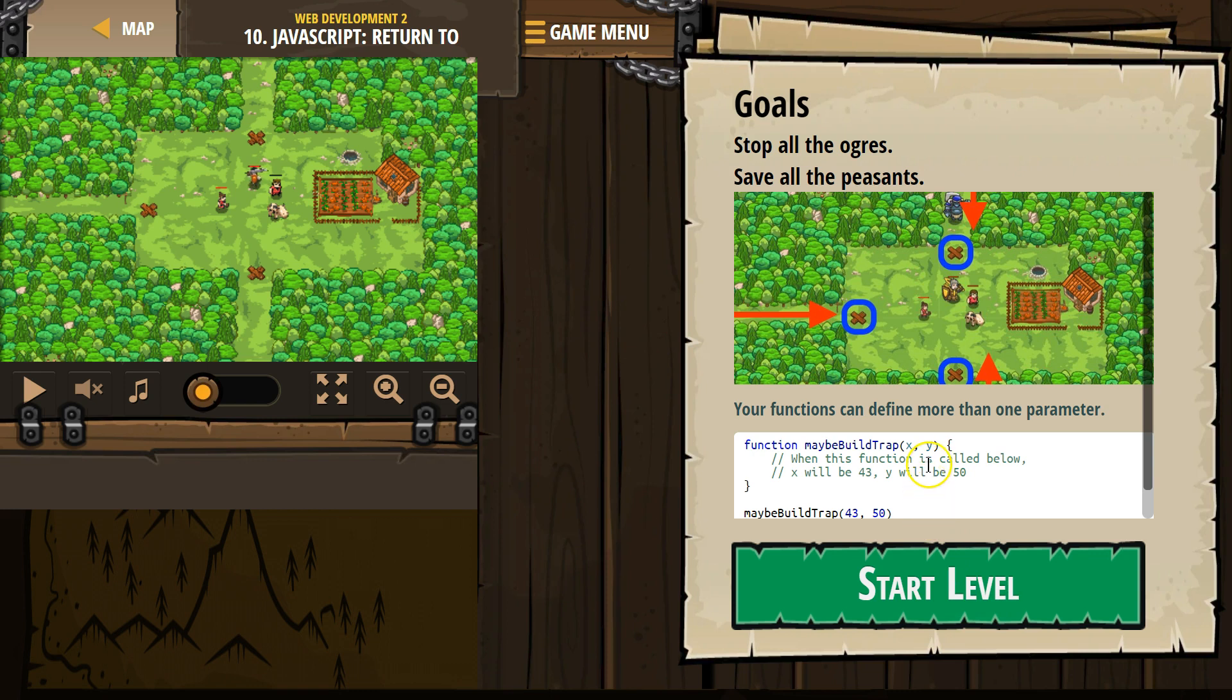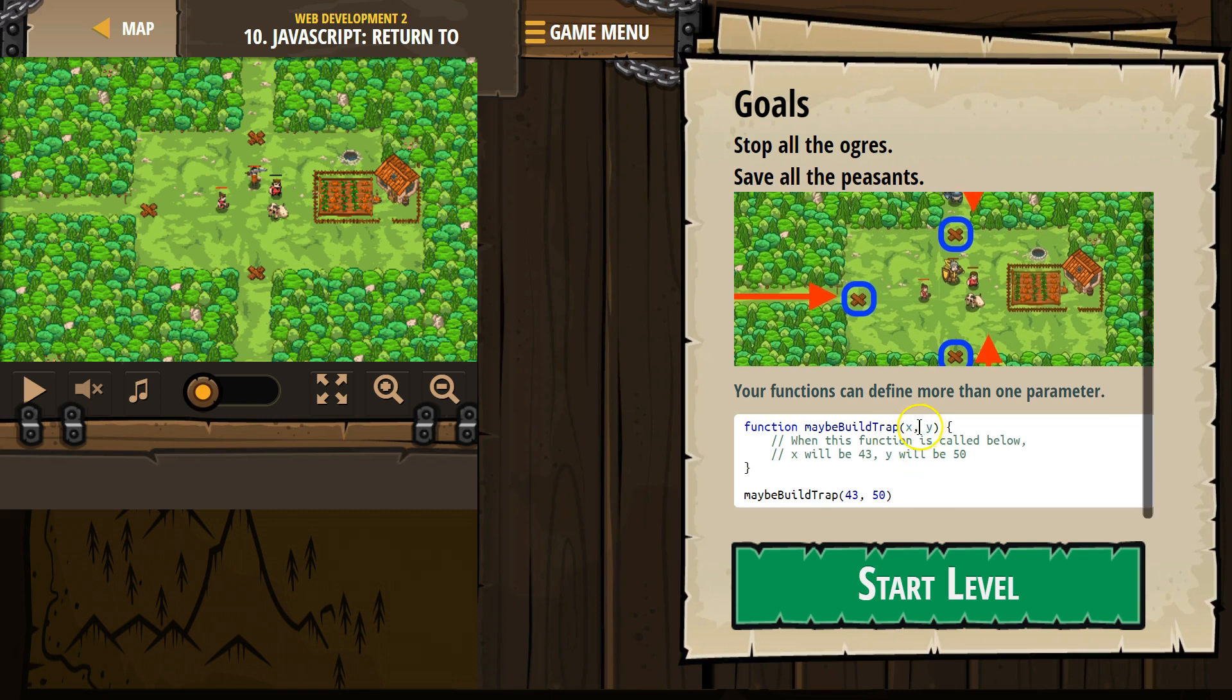So, function maybeBuildTrap xy. When we call a function, when we ask the computer to run all the code inside of our function block, we can give it variables. We can give it arguments. We can give it info to use.